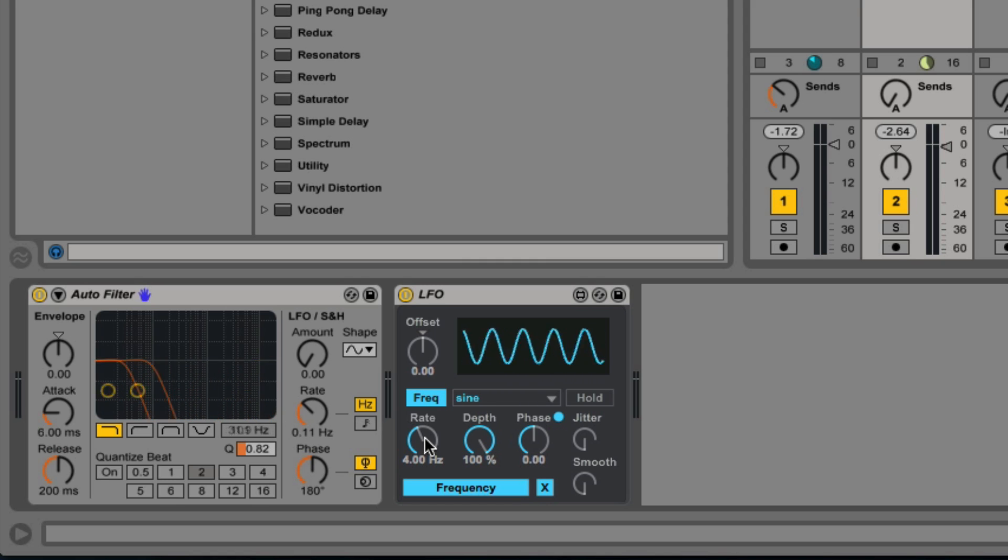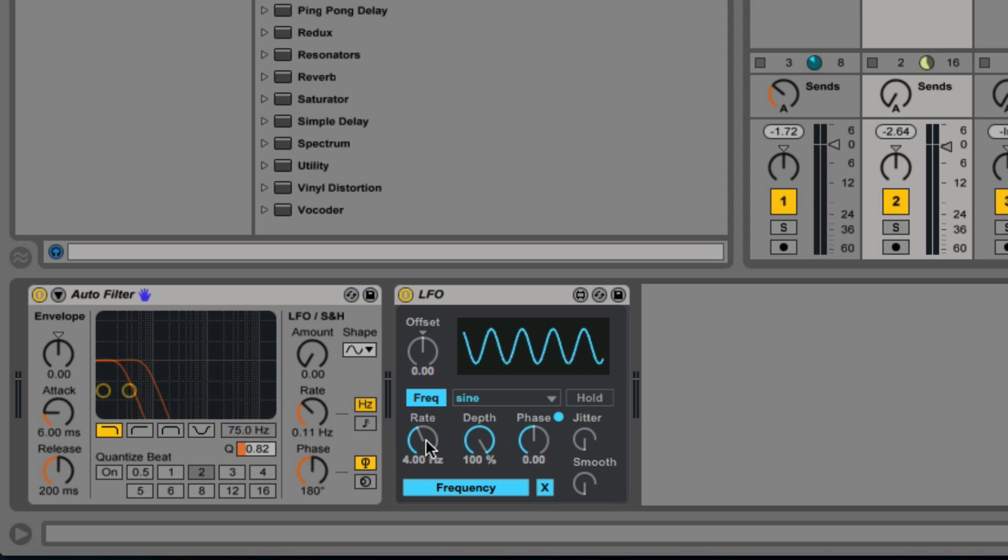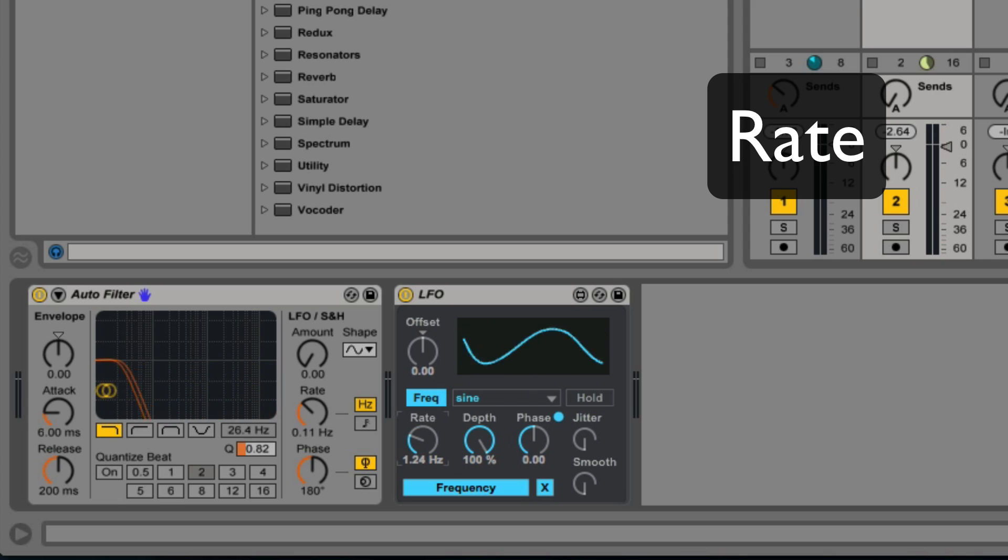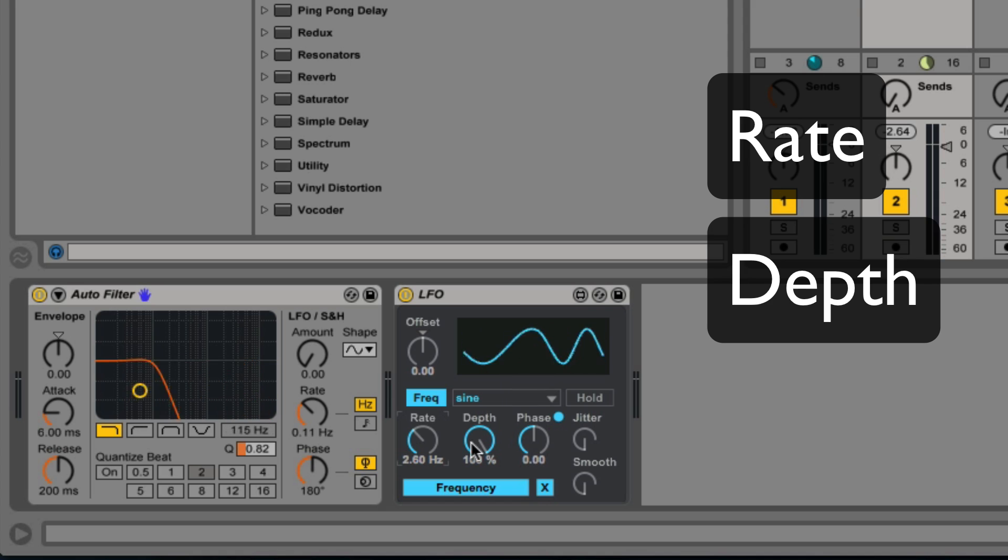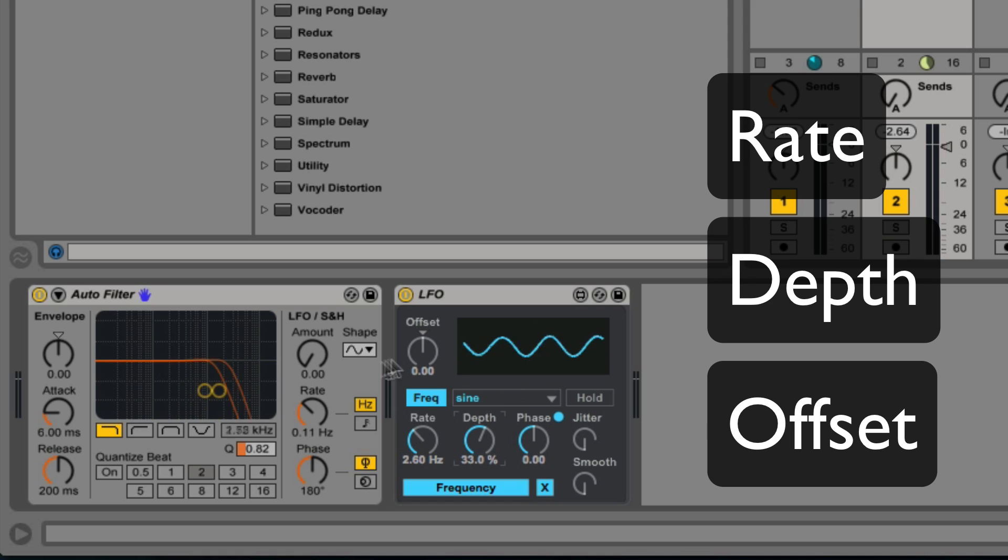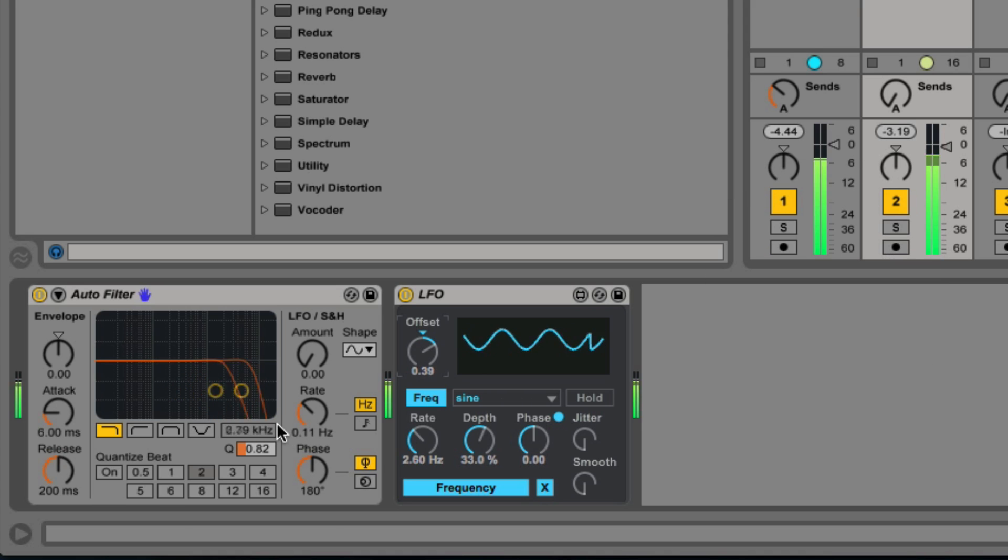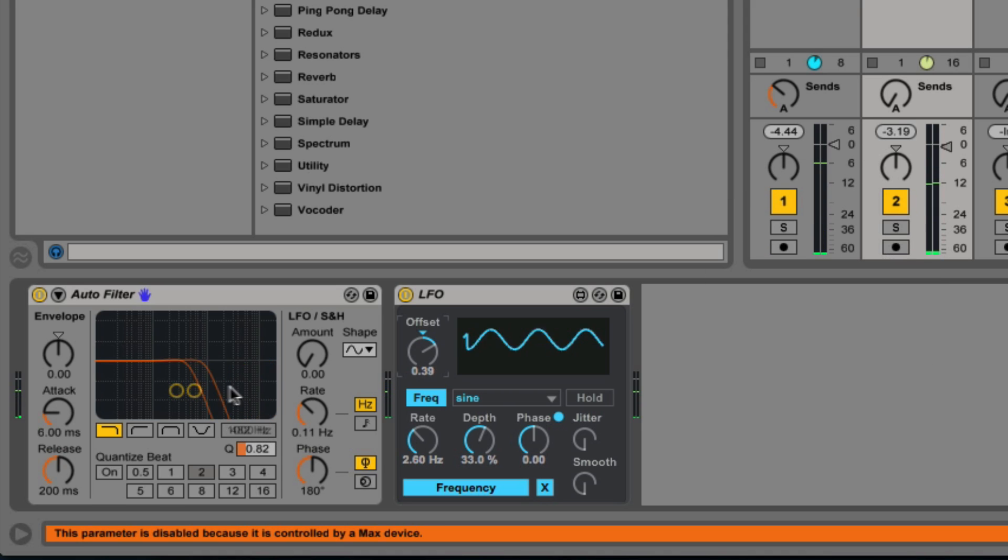A couple of key parameters to play with when using this are adjusting the rate or how fast it's going to be modulating, the depth control, and the offset, which is going to change the start position in this case. That is the cutoff frequency.